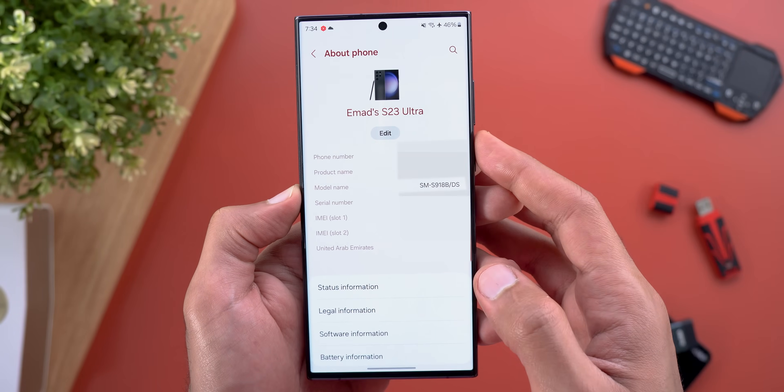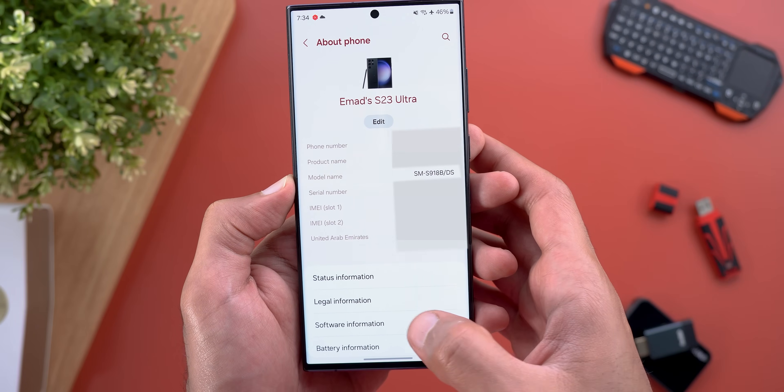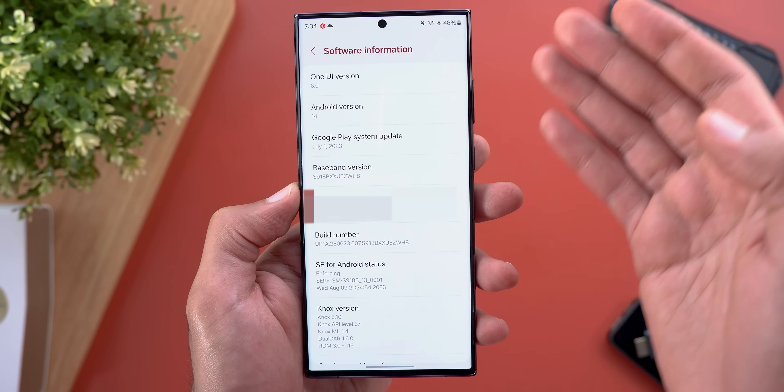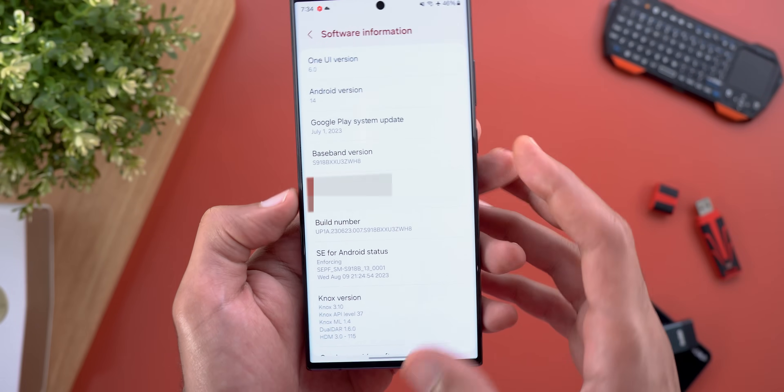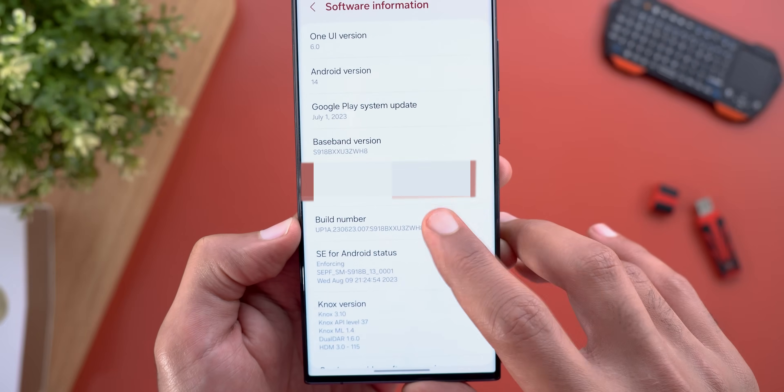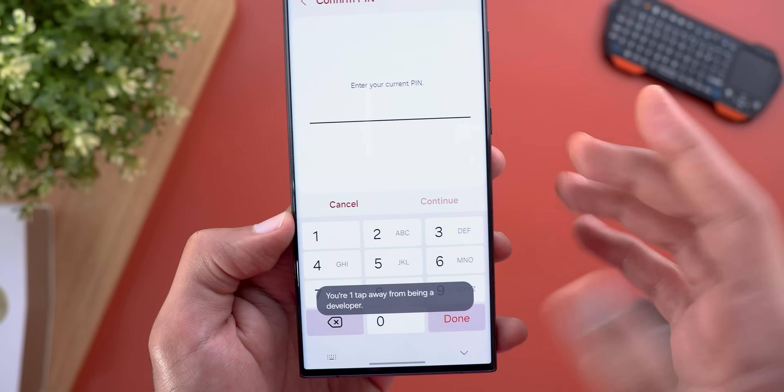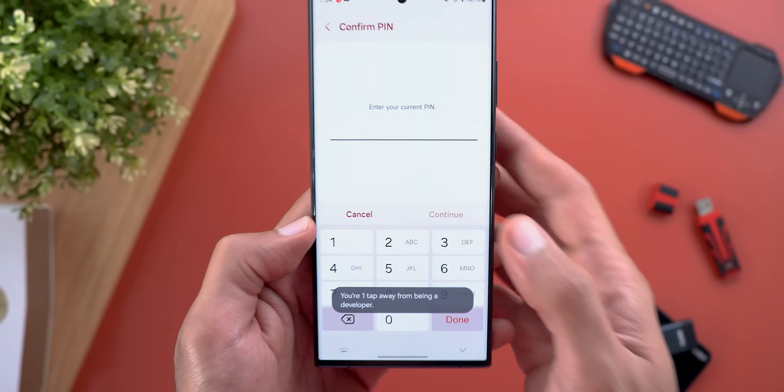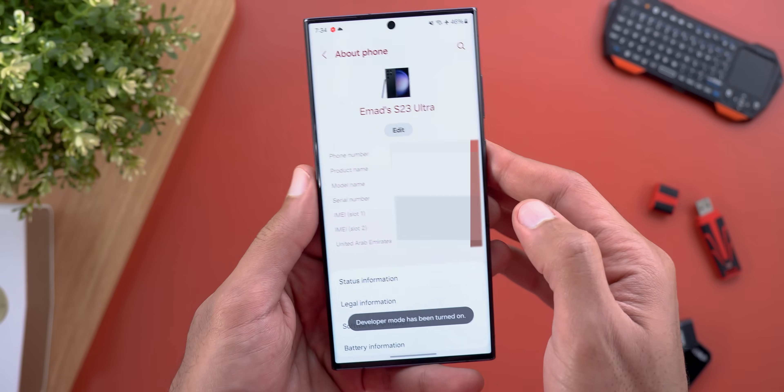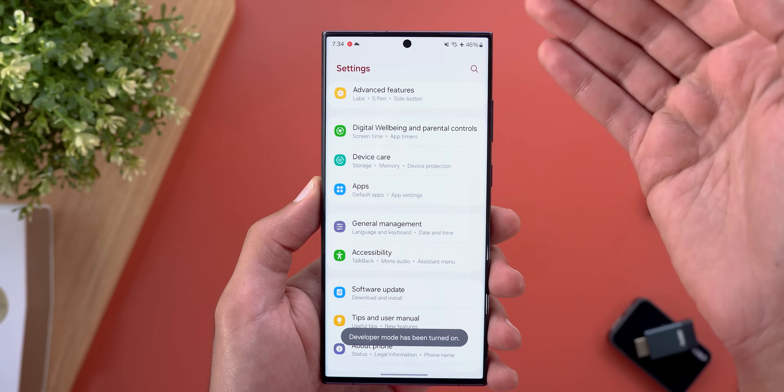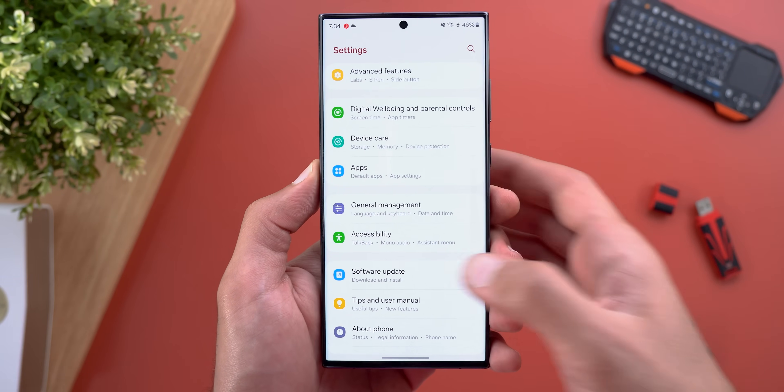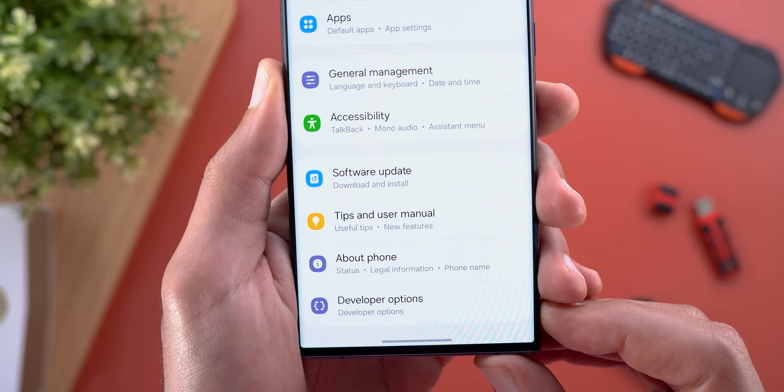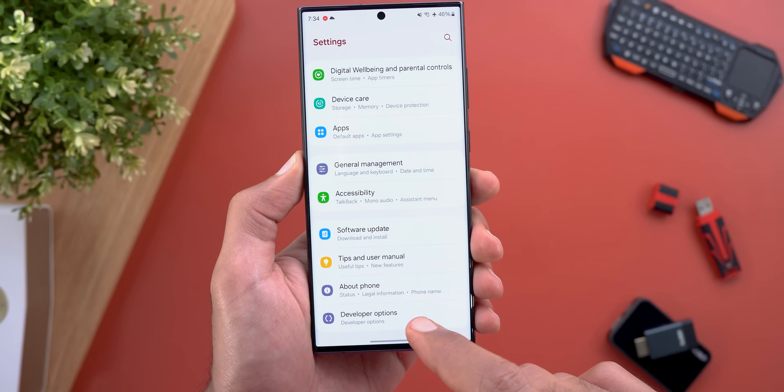Step number two is to activate the developer options, which can be done by going to Software Information from the same page. Then locate the build number and keep tapping on it many times until you get the pin code screen. Put your pin code and you are good to go. Now when you go back to the first page under Settings, scroll all the way down and you'll see the developer options.